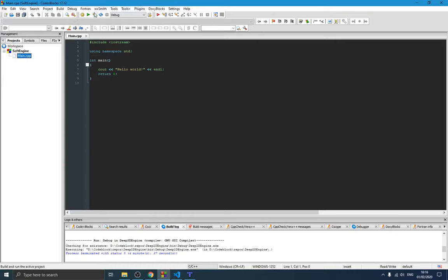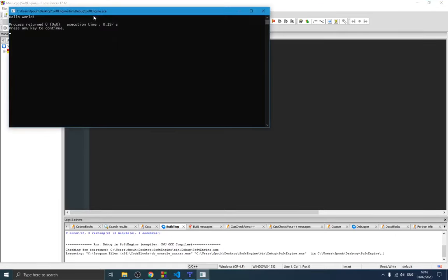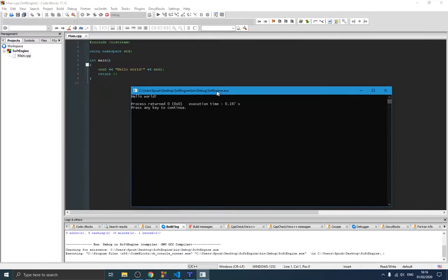Make sure the compiler is working. If I run this, you can see we have our Hello World application appearing on the screen.